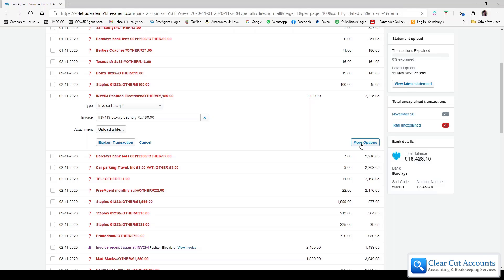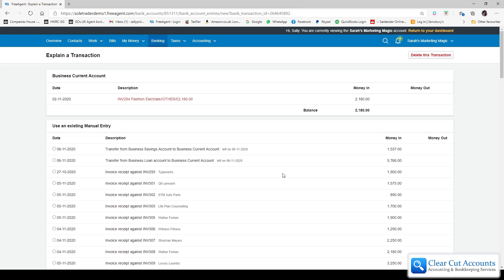If we select on more options and if you just wait one second for my internet connection, we come into the more detailed screen. So at the top you can see we're in the business current account and here is the red item that we want to explain.